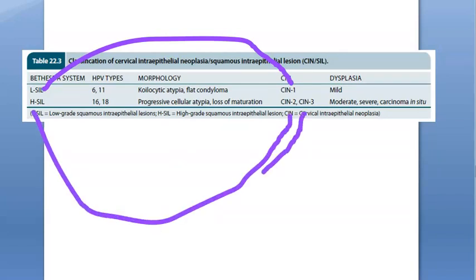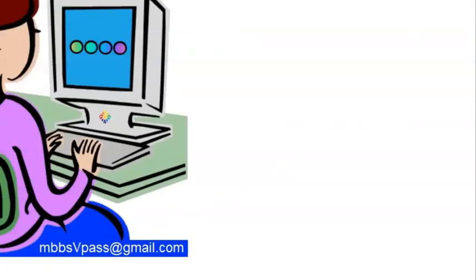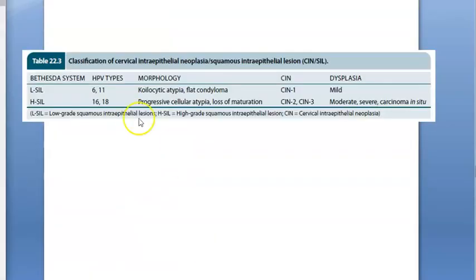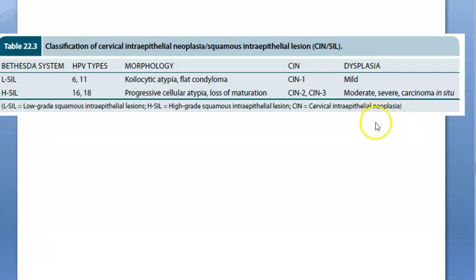In low grade you will see koilocytic atypia, flat condyloma, and mild dysplasia. In high grade — HSIL, high grade squamous intraepithelial lesion — you will see progressive atypia, loss of maturation, and in dysplasia there is moderate to severe dysplasia and carcinoma in situ.